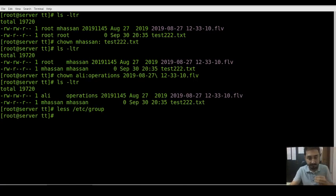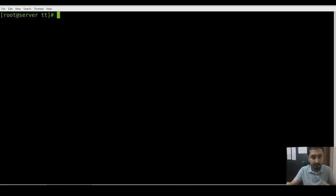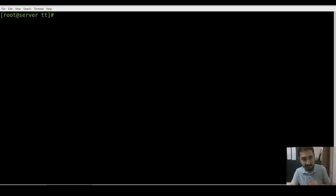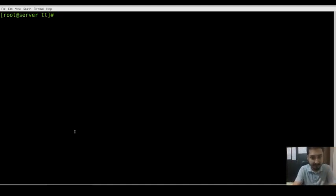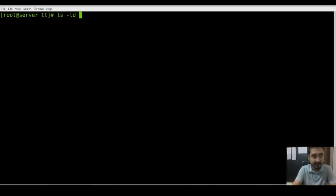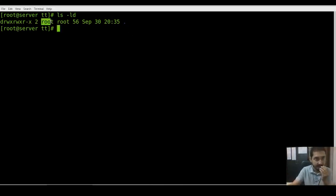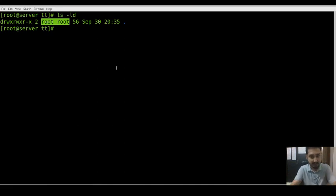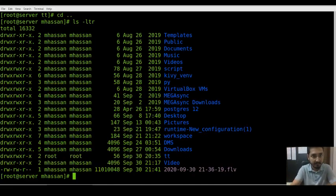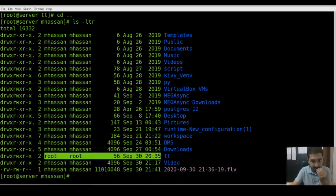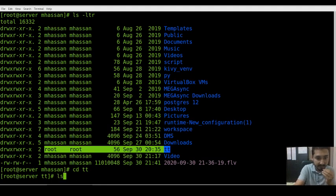Here operations group I have created before. Ali group - Ali user is also created there. So that's the fourth portion. Now the another thing is you can check current directory permission - root root. If you want to change, you can see that directory means folder permission is root root.